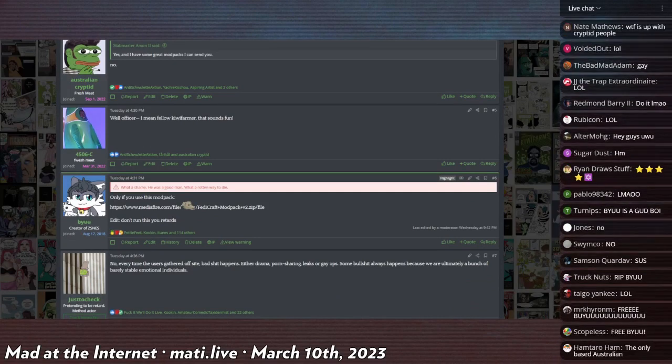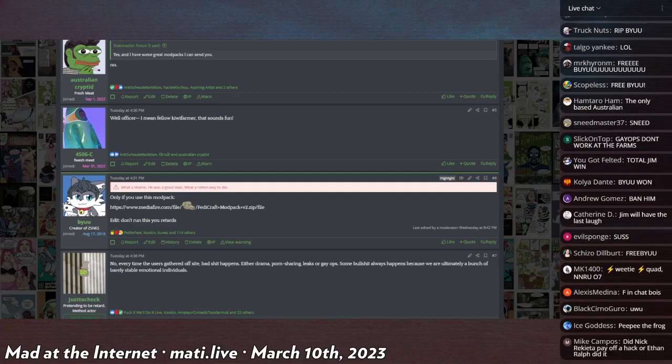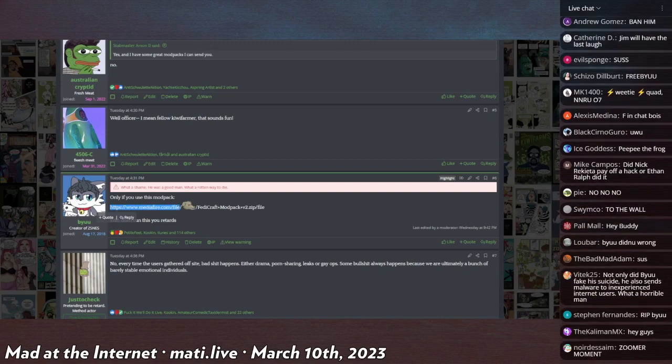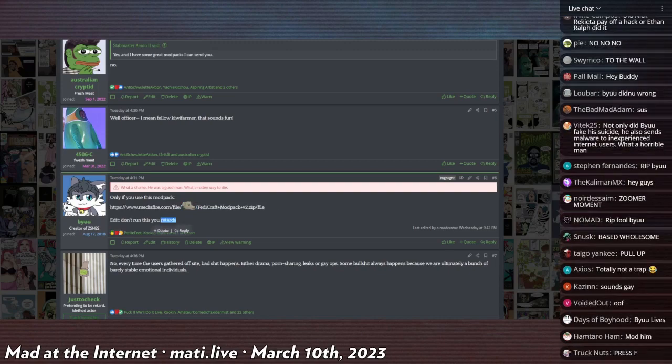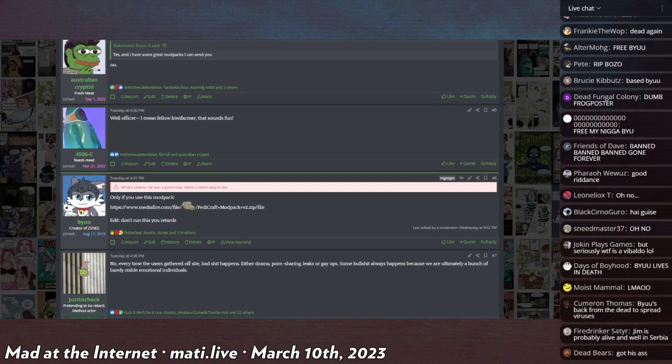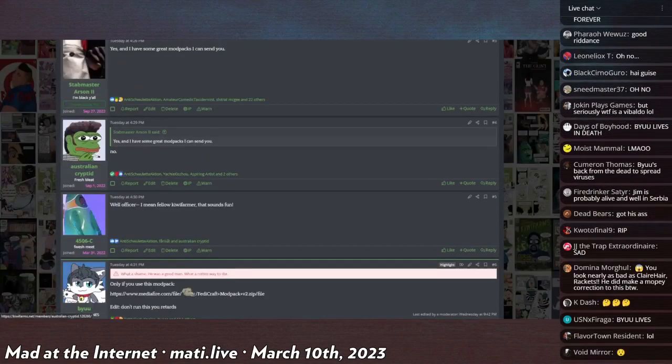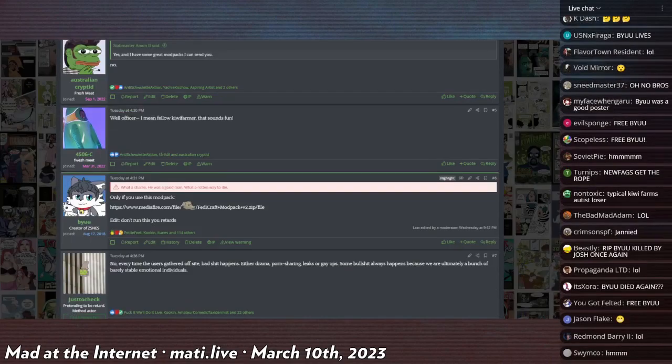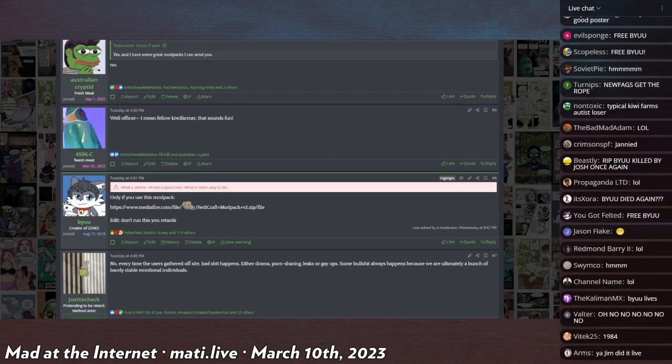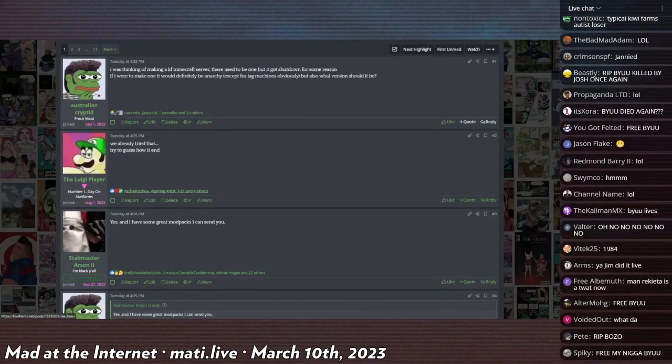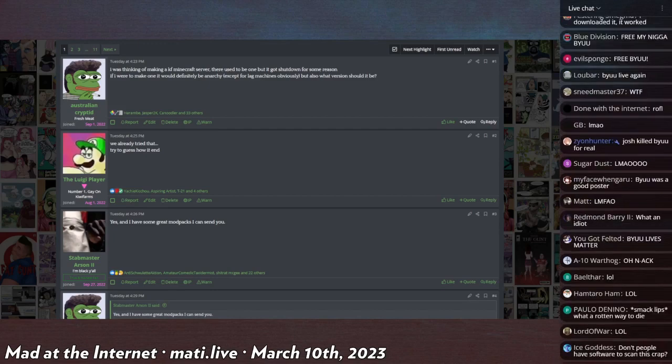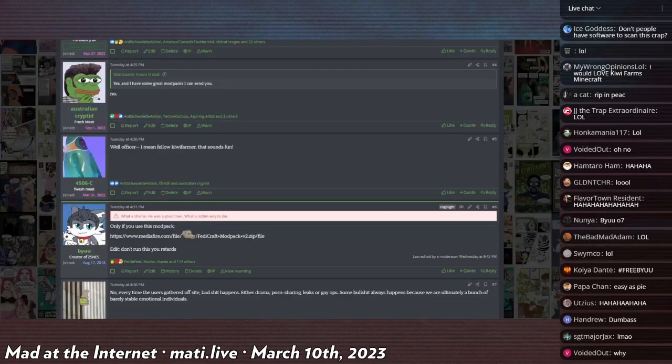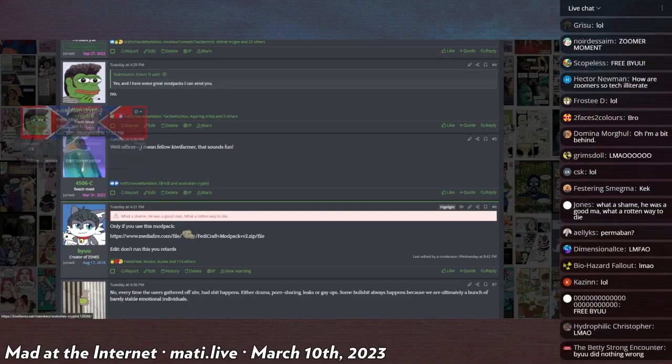Then we scroll down just a little second and we got Bu, who is now banned. He says, 'Only if you use this mod pack' - there's a suspicious MediaFire link right here. I don't know who added in 'Don't run this you retards.' Either that was him right before I banned him or another mod added this. But he actually convinced this retard to run the exact same hack that Claire Bear had ran, and he was informed by DM that he has to urgently change all of his passwords and probably reformat his entire computer.